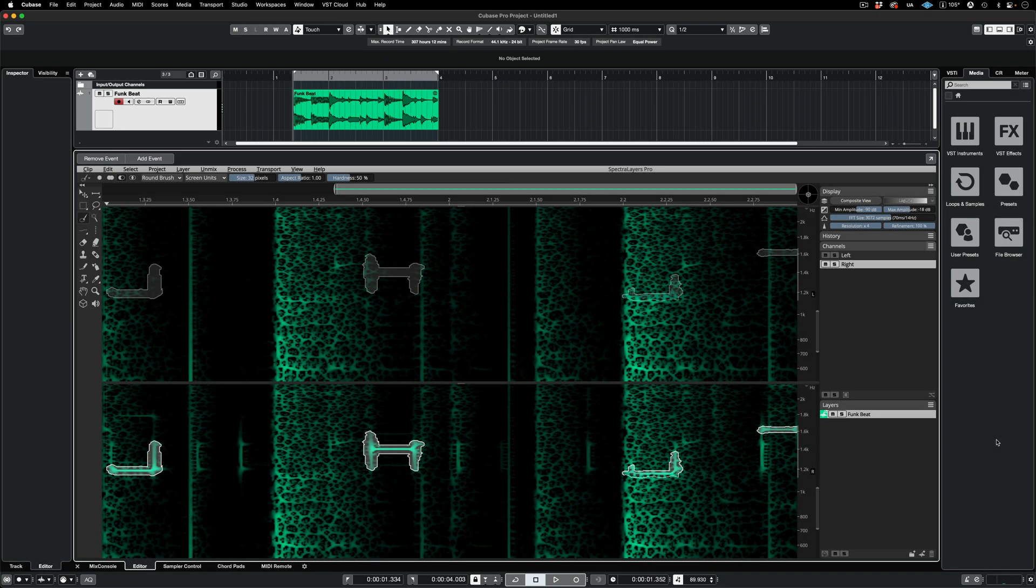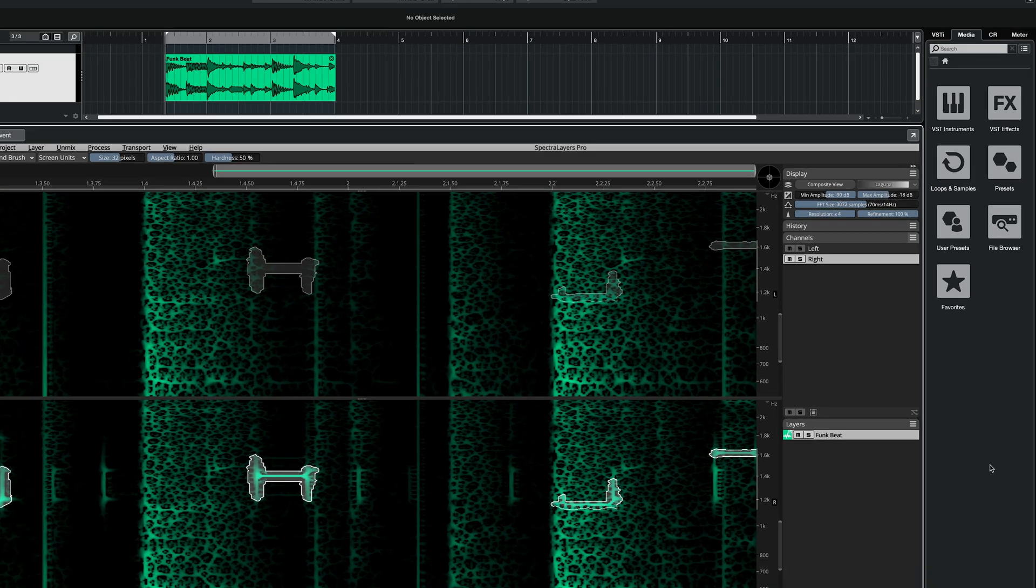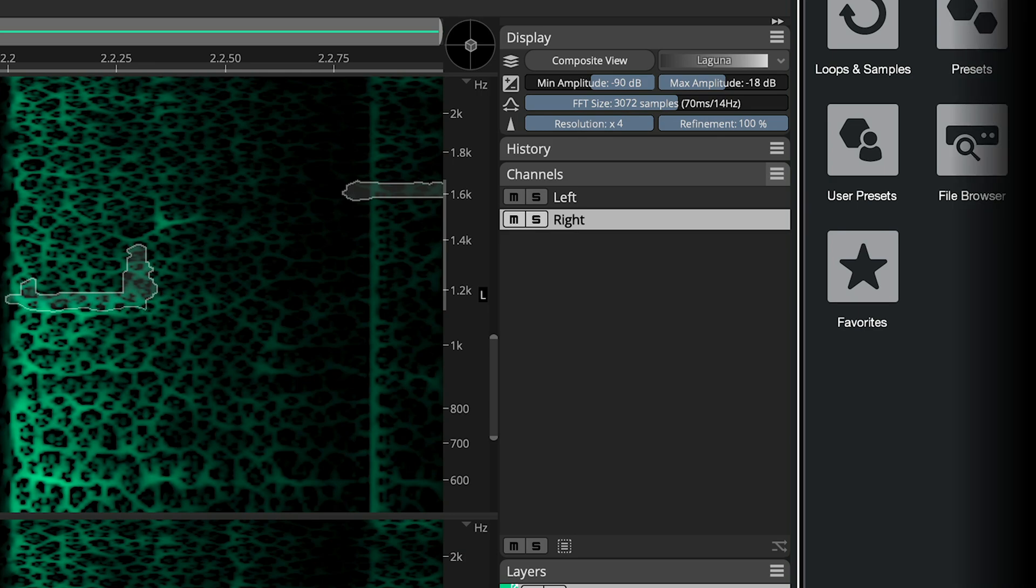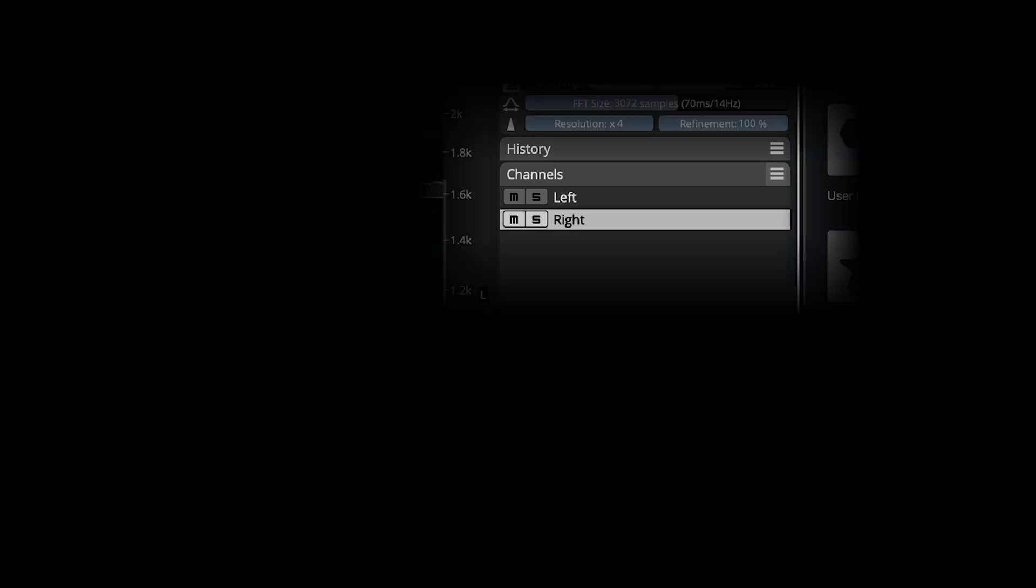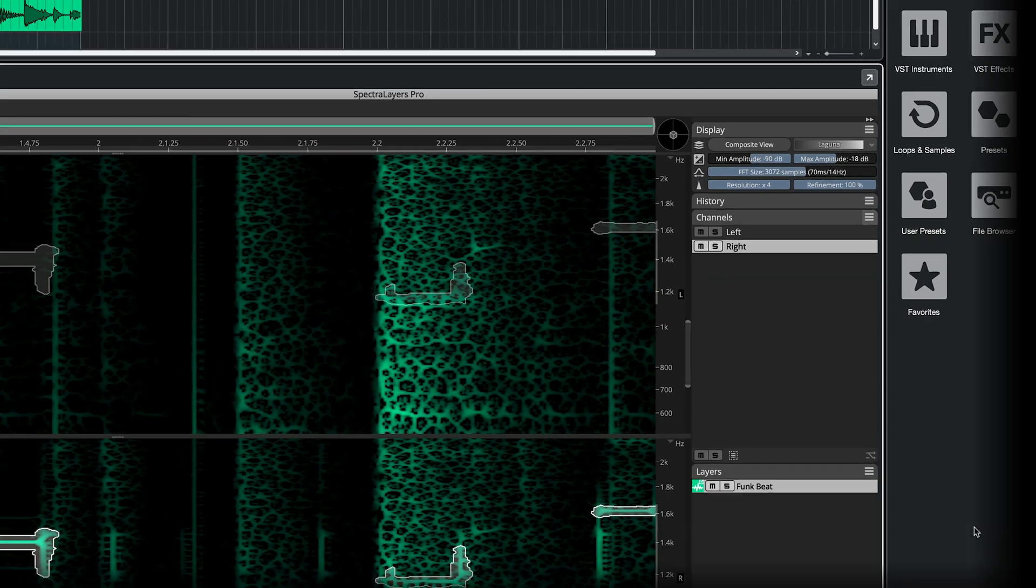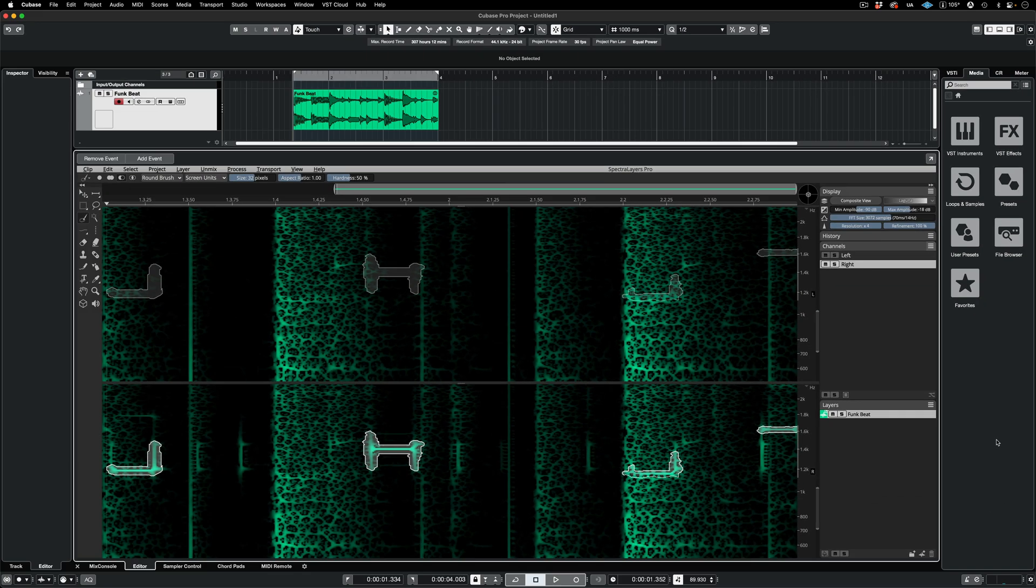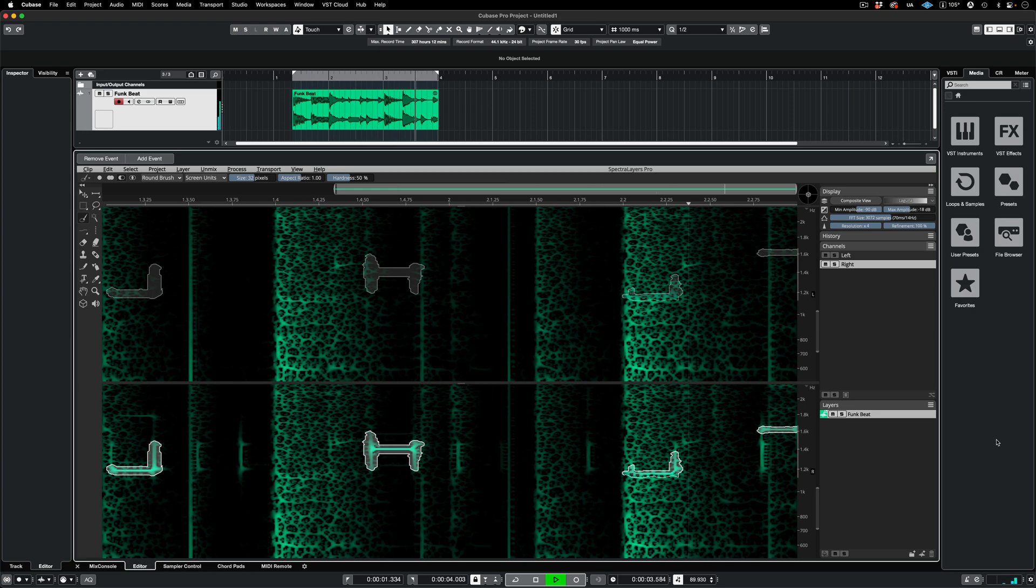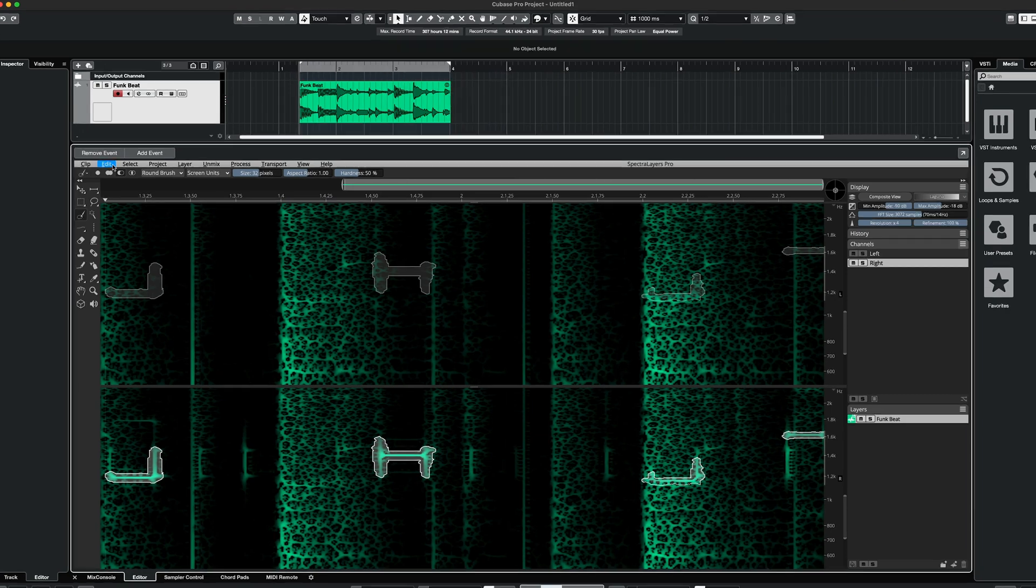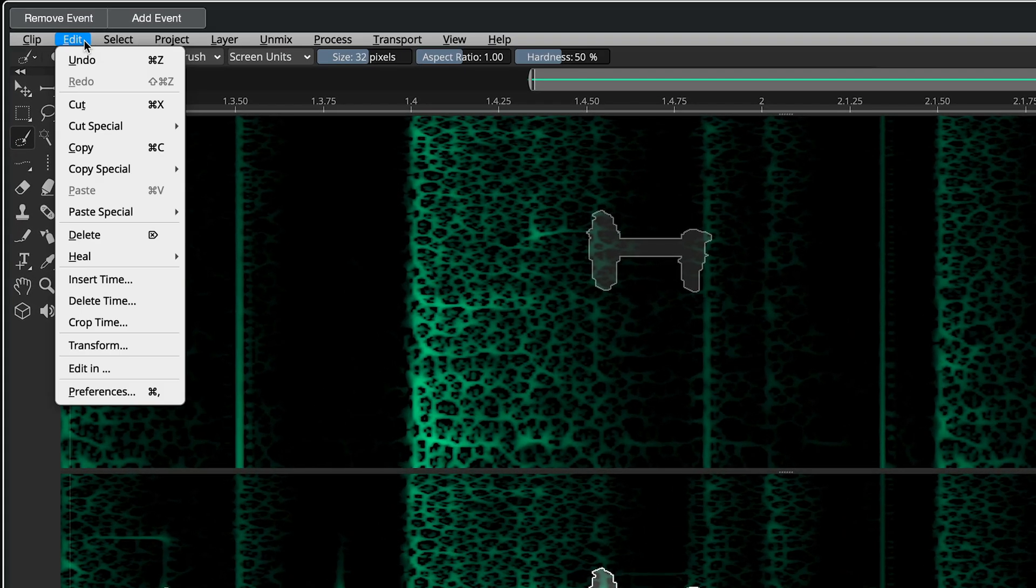Here I've used the Magic Wand tool to select the beeps which happen to be on the right channel only. You can choose the channel or channels to select on here in the Channels panel. My selection sounds like this.